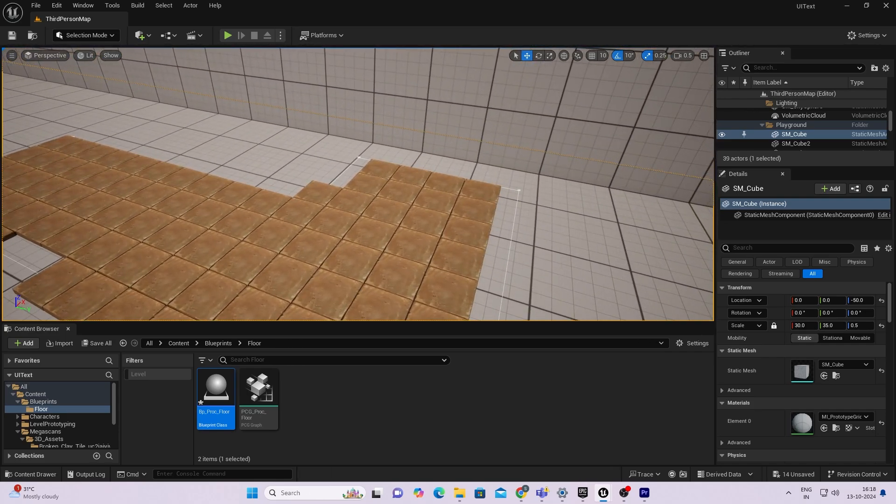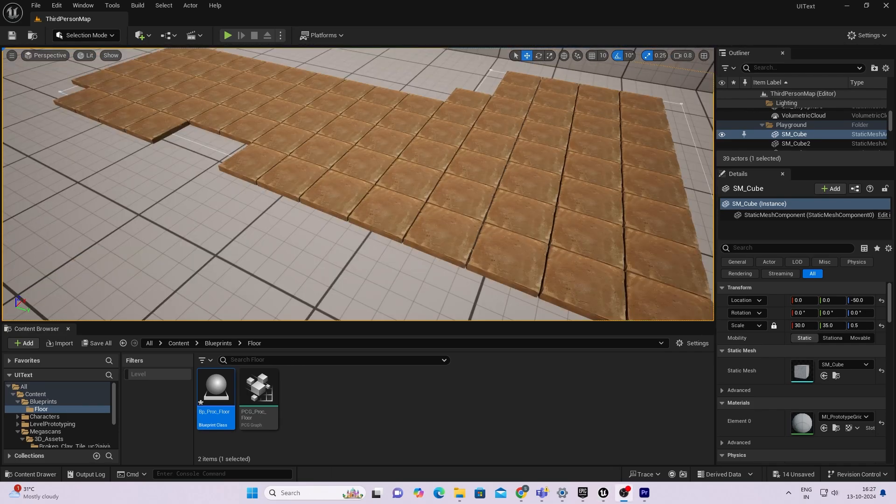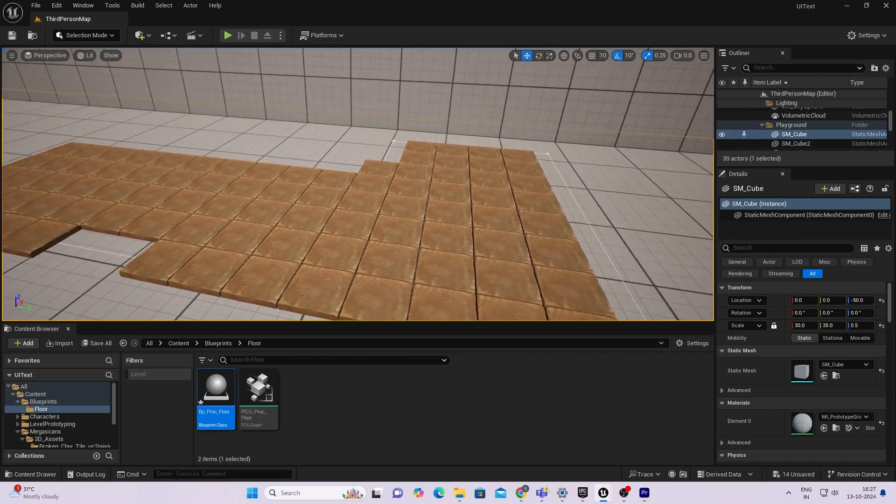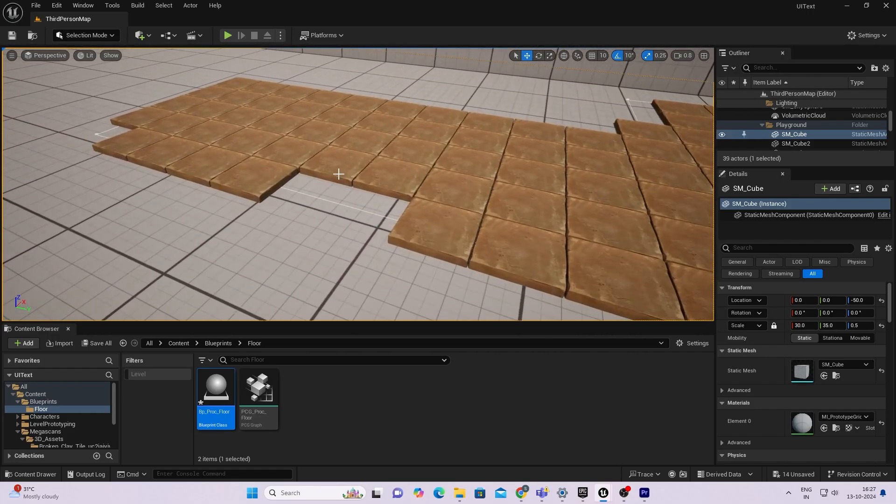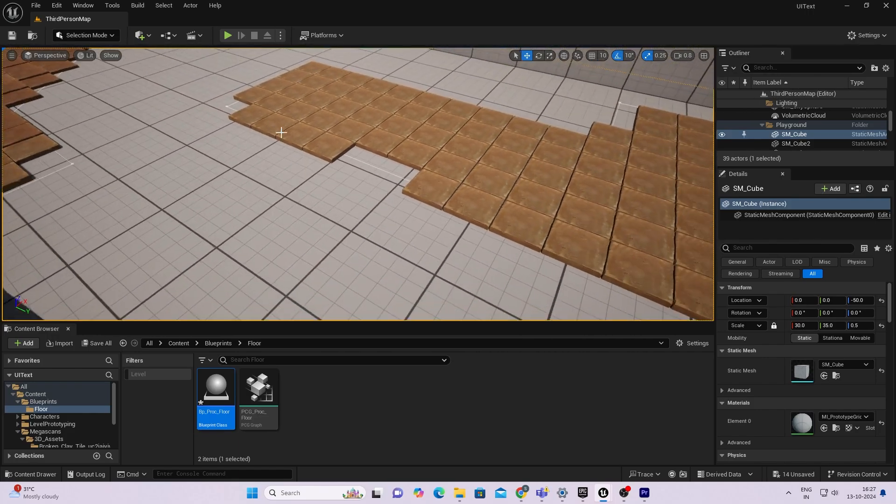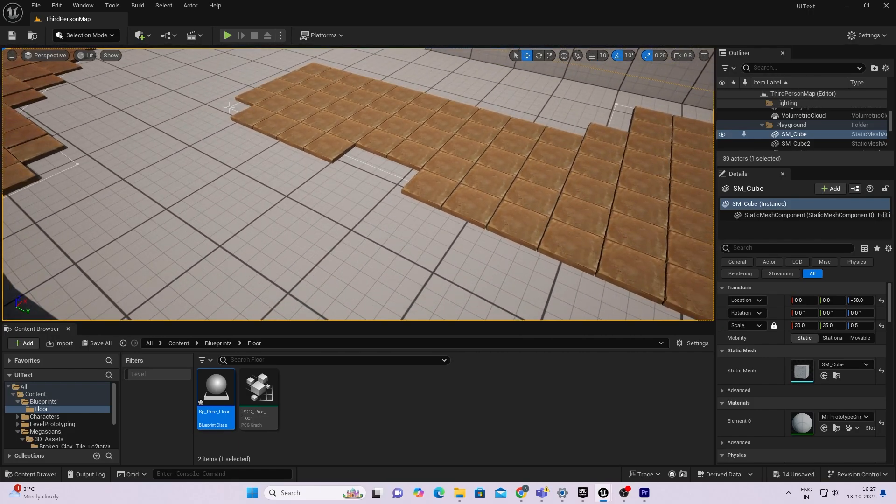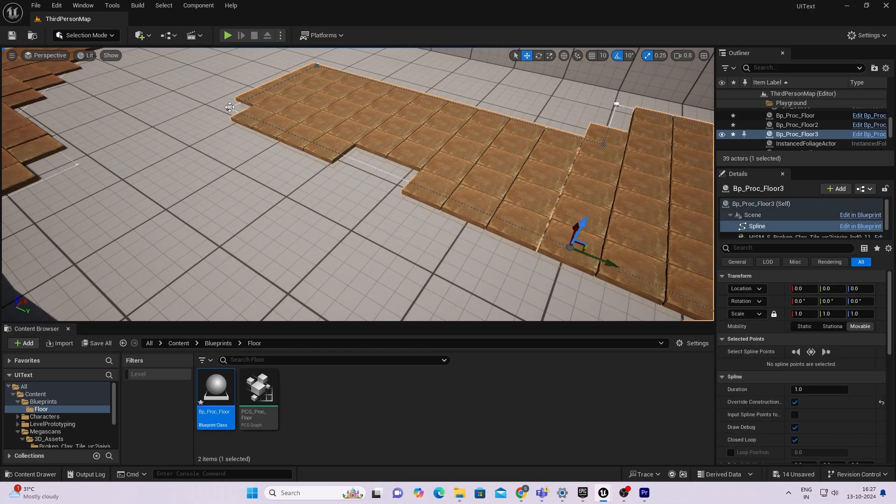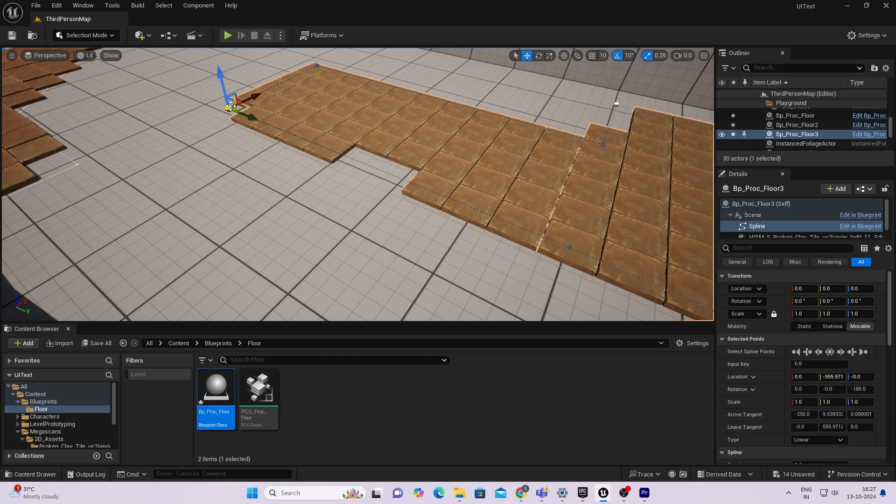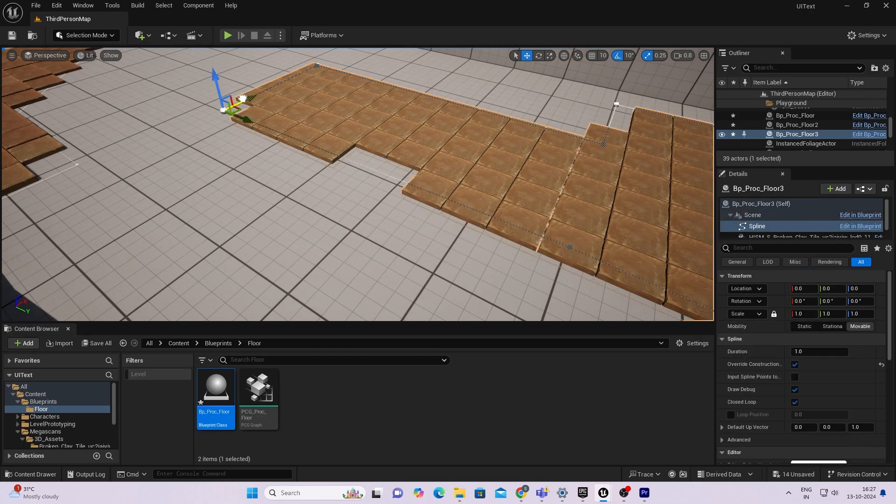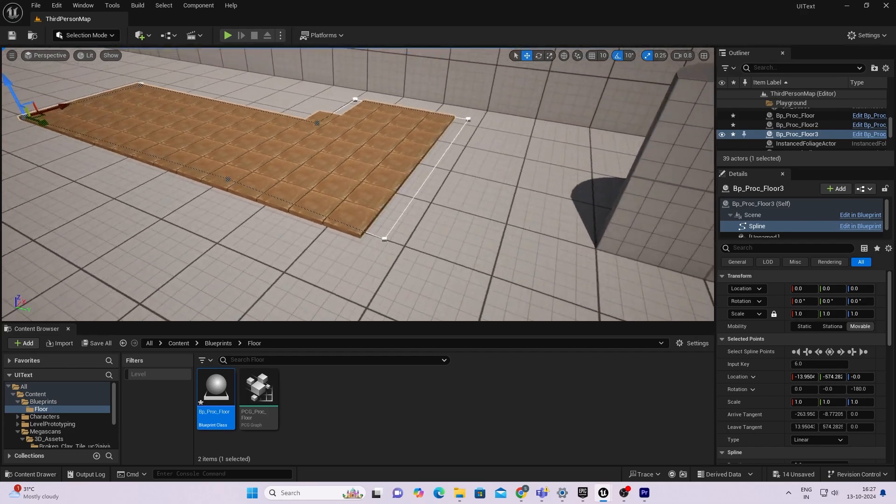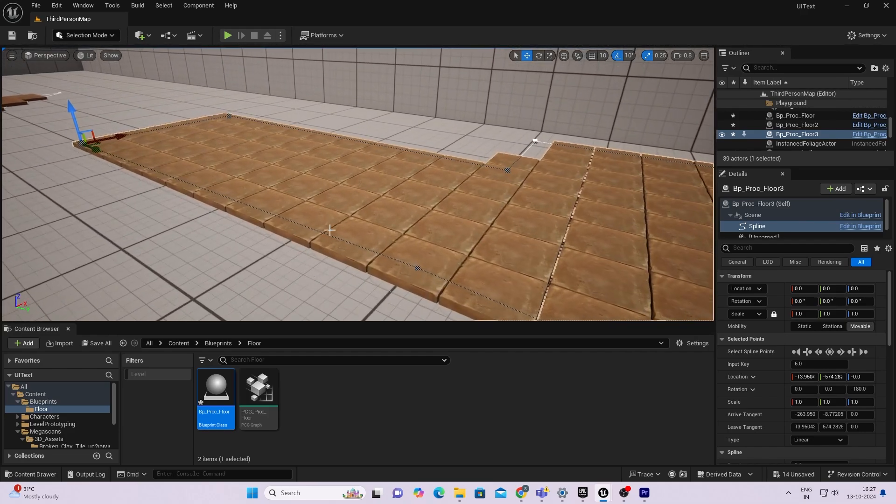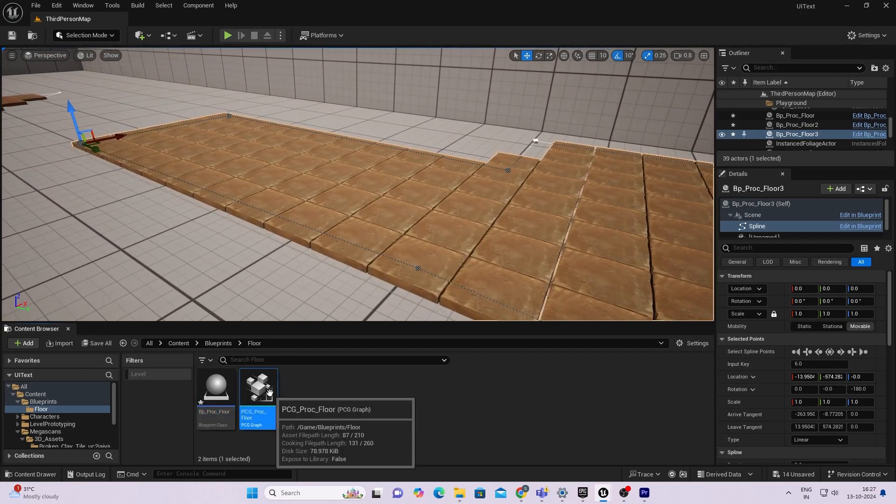If you anytime see some of these spots missing, you'll have to just adjust the spline. Since this is still in beta, there might be some issues.